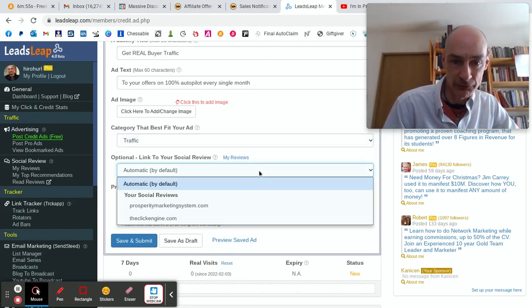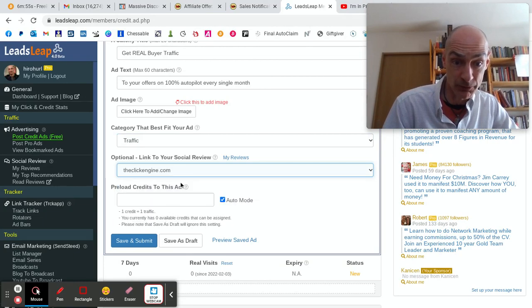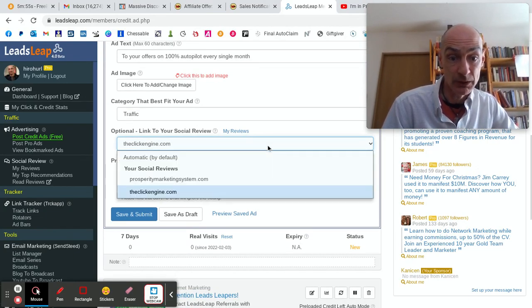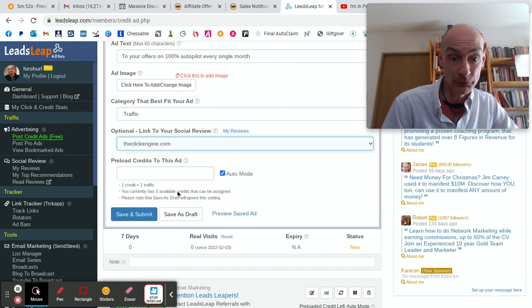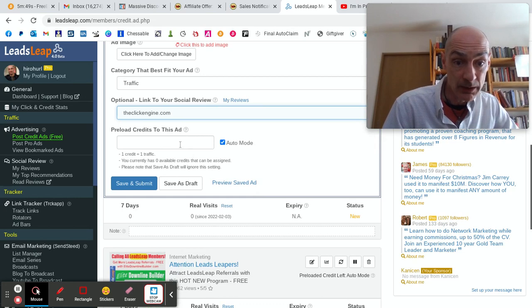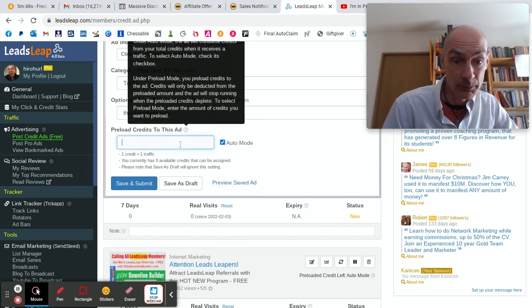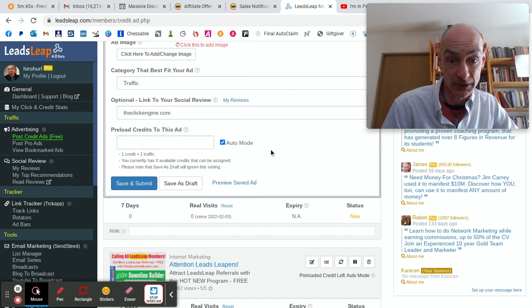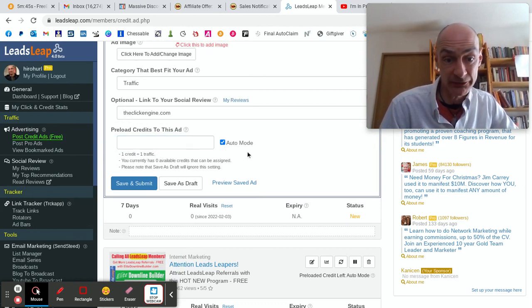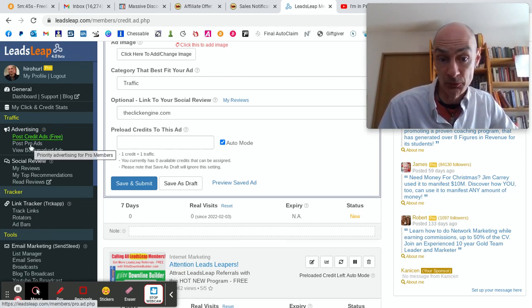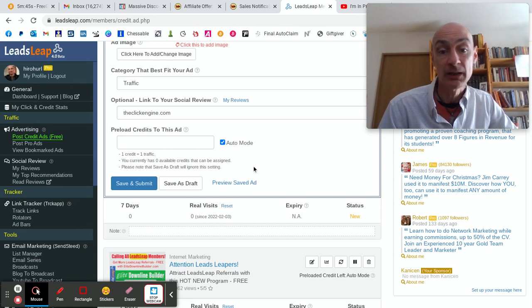Okay. Link to your social review. I wrote a social review of the Click Engine, so I'll link to that. If you didn't write a review, just leave it automatic by default. Because this is free, let's just leave it in auto mode. If you've got a bunch of credits, you can allocate credits. But I just leave it in auto mode because most of my traffic comes through the pro ads that I post.